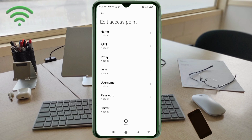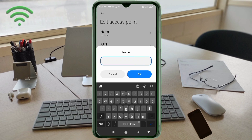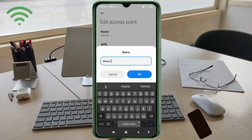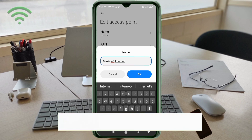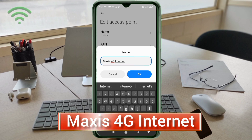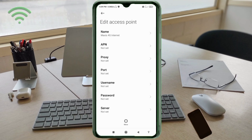Tap the Name field. Note: capital letters and small letters are very important — follow the steps carefully. Name: Maxis M 4G Internet — 'M' is capital letter, space, '4G' with G capital letter, space, 'Internet' with I capital letter. Tap OK.